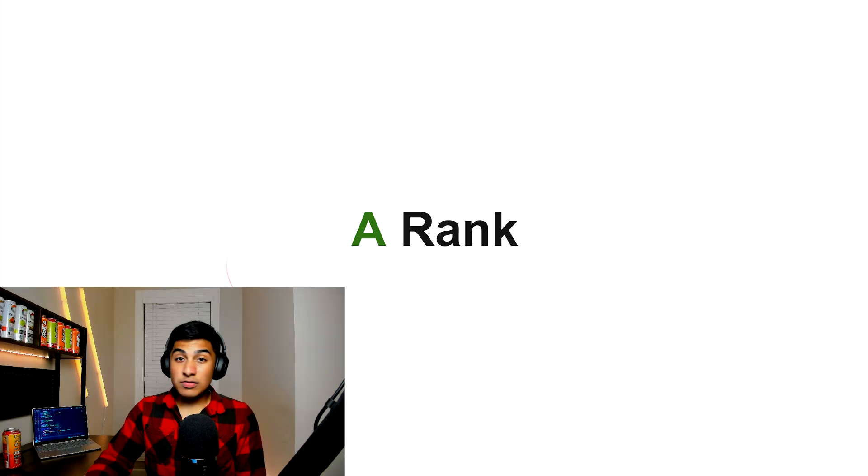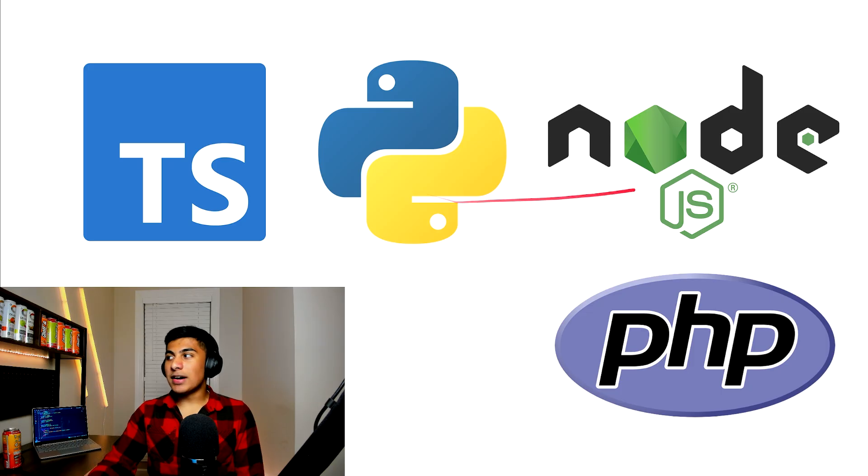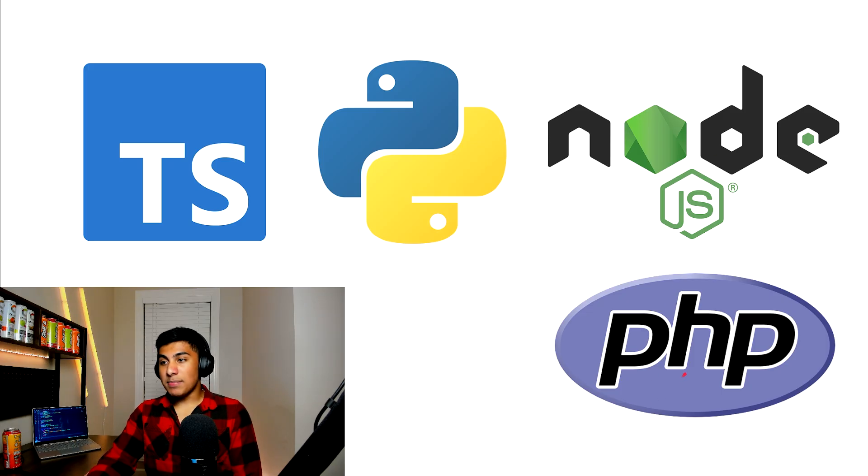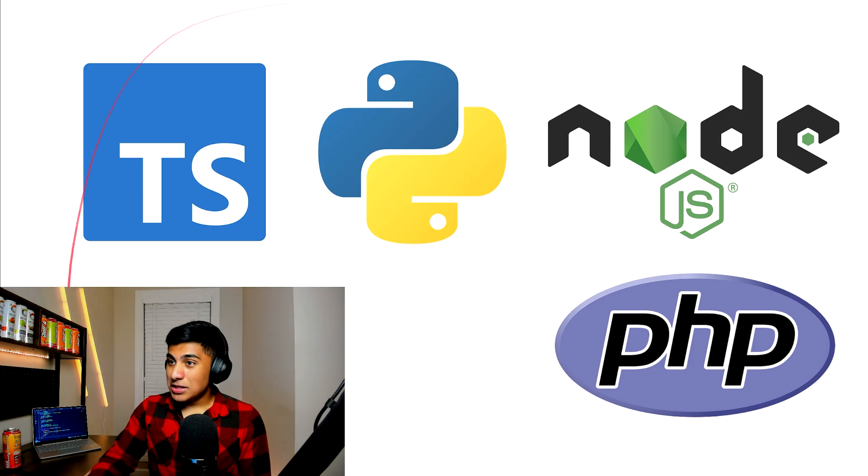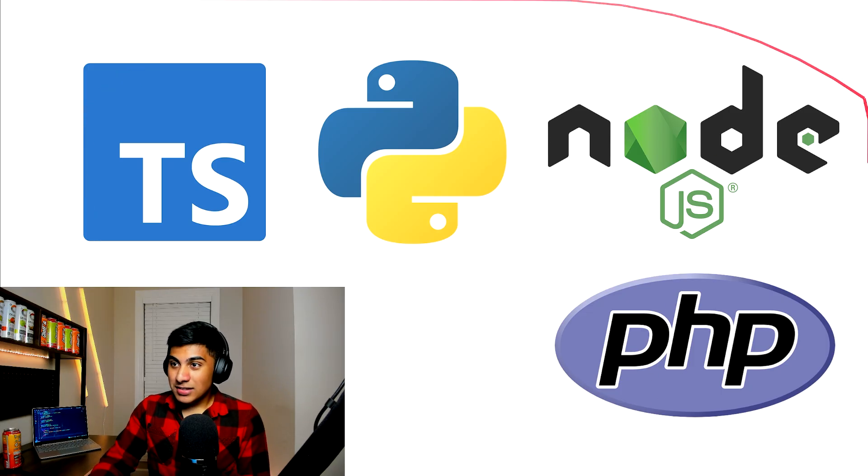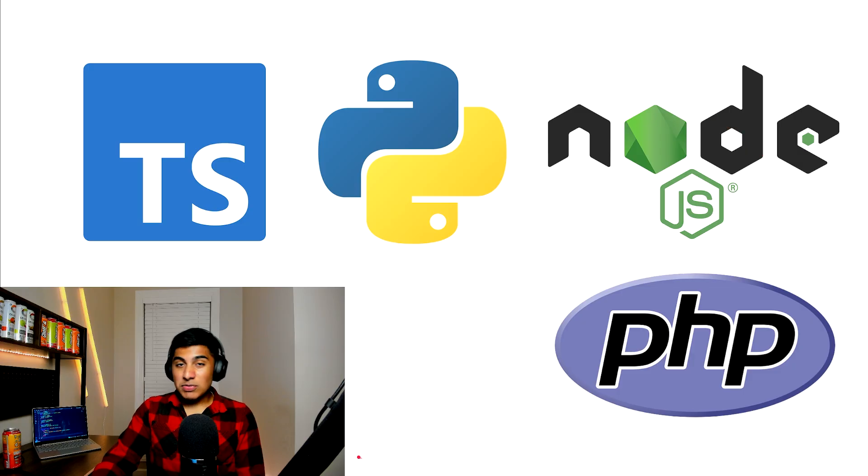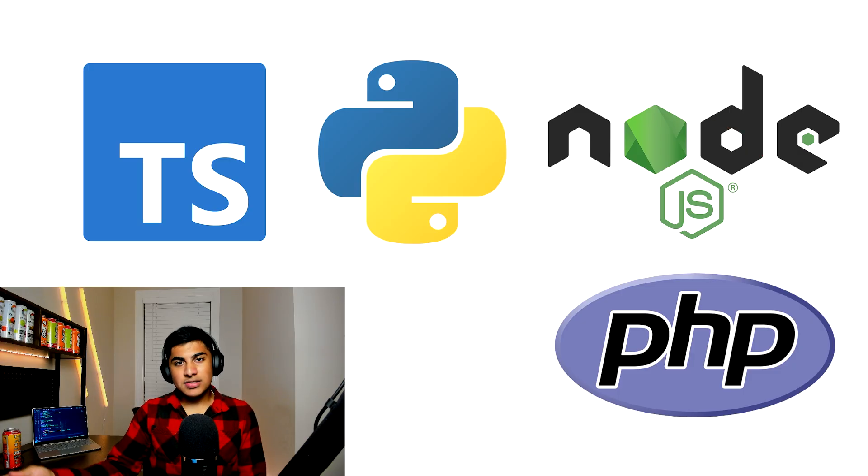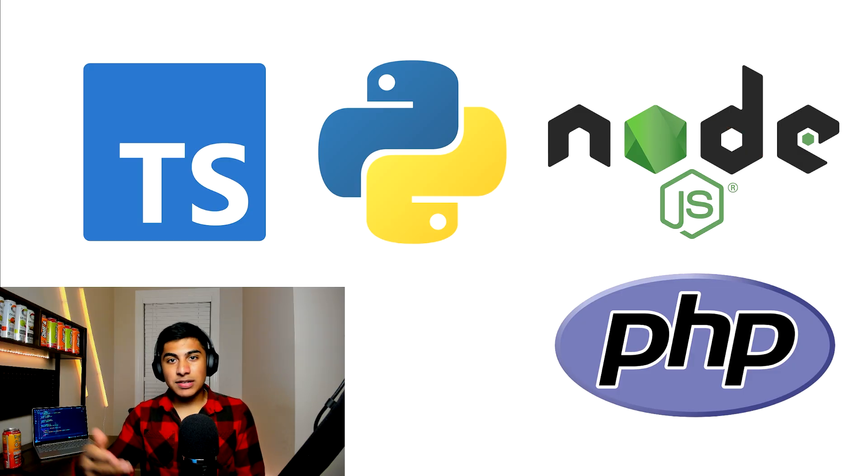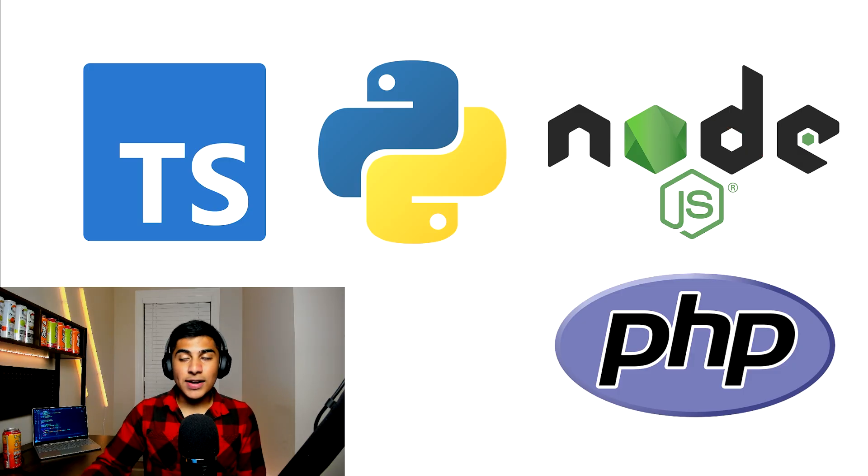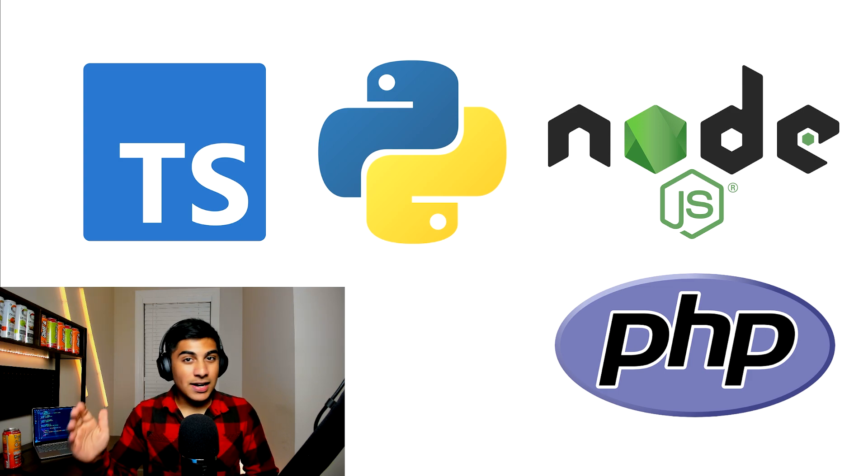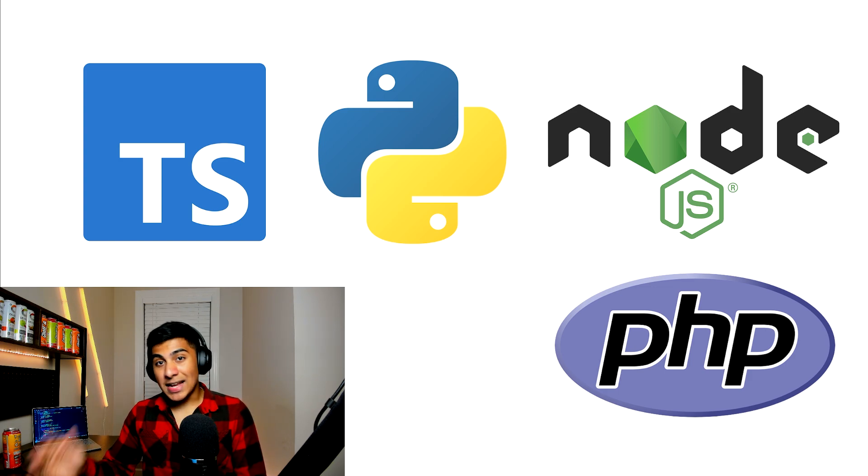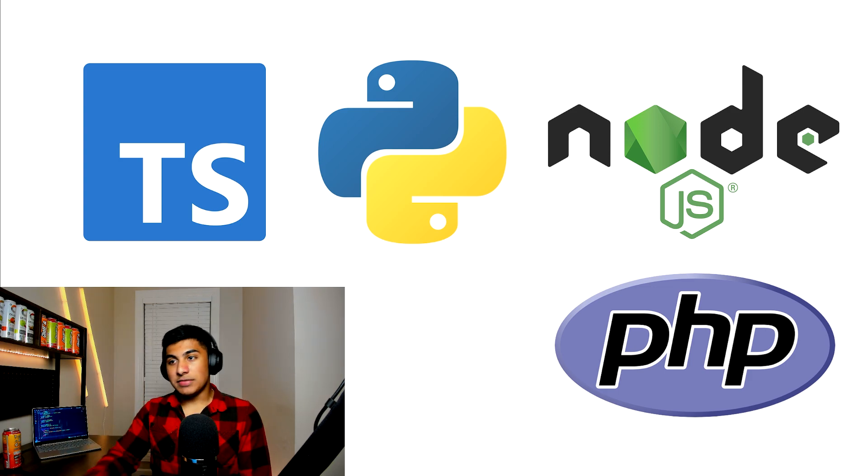For A rank: TypeScript, Python, Node.js, and PHP. Now I know what you're thinking, three of these are very usable in web dev. Python, you know, it's basically the language of software engineering for most developers starting out. You're probably wondering, aren't these guys supposed to be in S rank? No, I'm going to disagree.